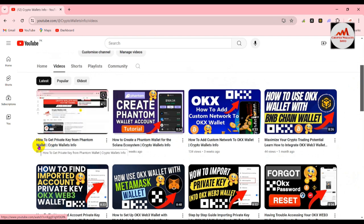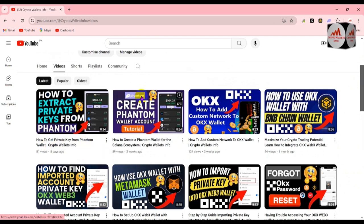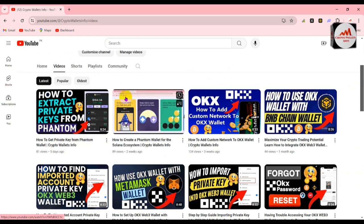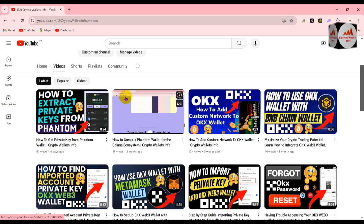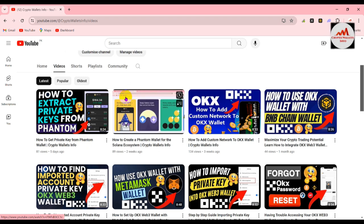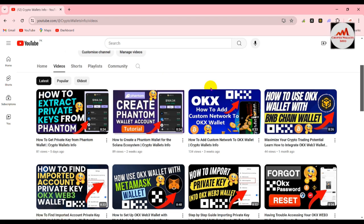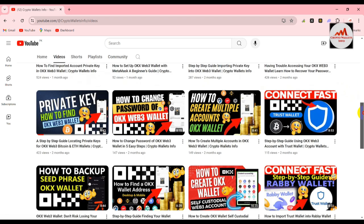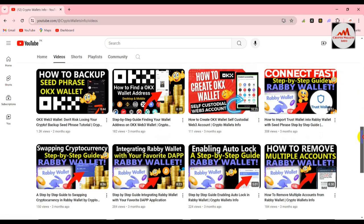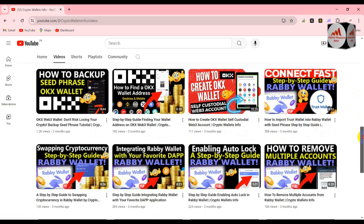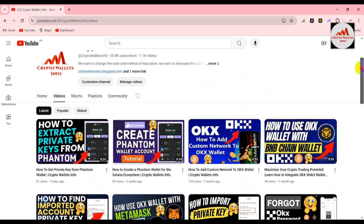I have two videos about the Phantom wallet: how to create a Phantom wallet for the Solana ecosystem, and how to get the private key from the Phantom wallet. Both videos are very necessary if you are going to use your Phantom wallet. You can also watch other videos like OKX wallet, Binance, or Rabby wallet — many videos are available on this YouTube channel. Just visit and watch all the videos.